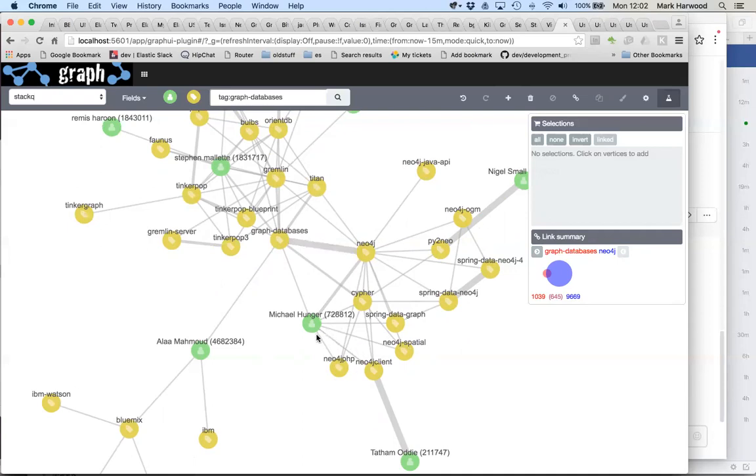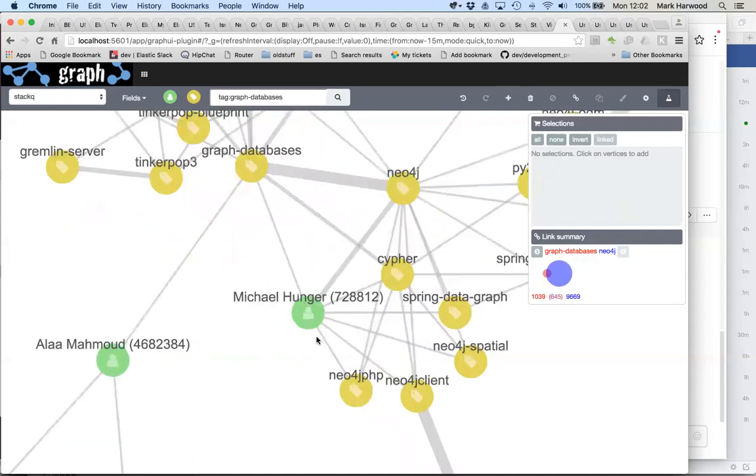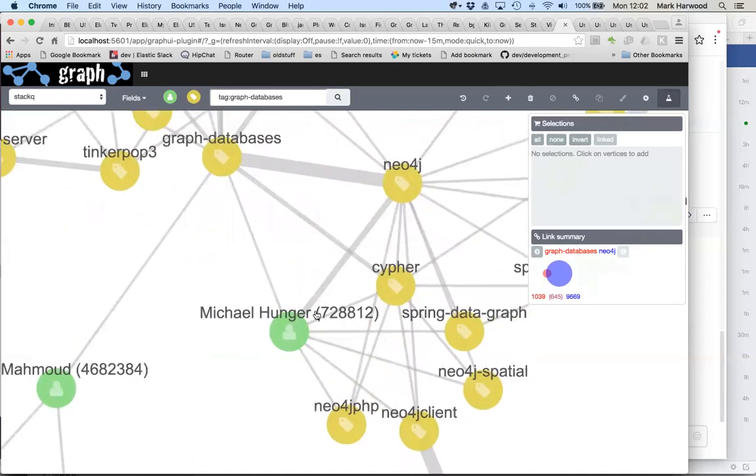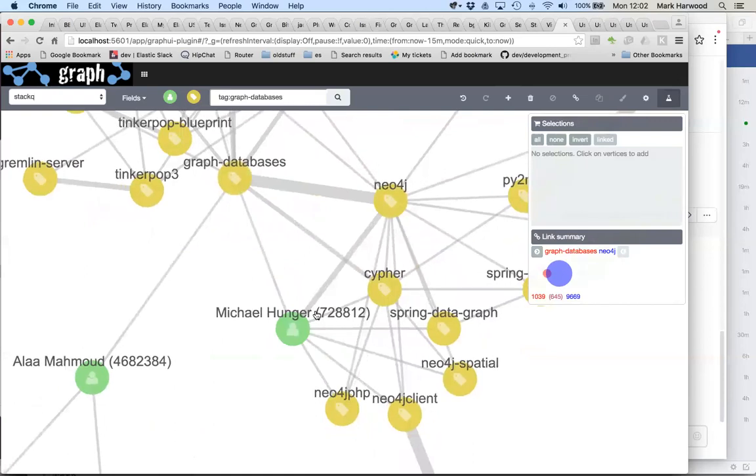Interestingly enough, I was talking to Michael Hunger of Neo4j about this and he was saying yes, that's a technique that they generally tend to use, this blacklisting approach.